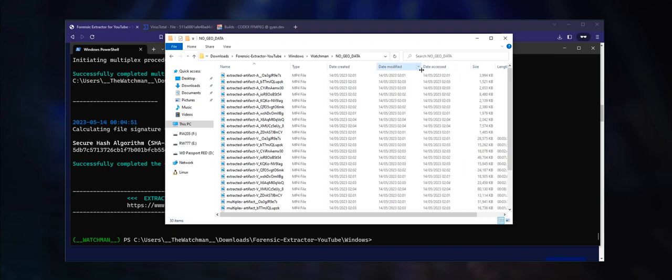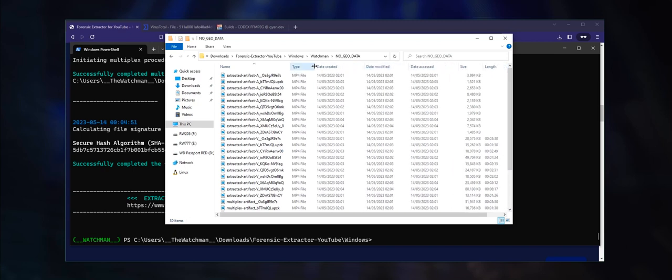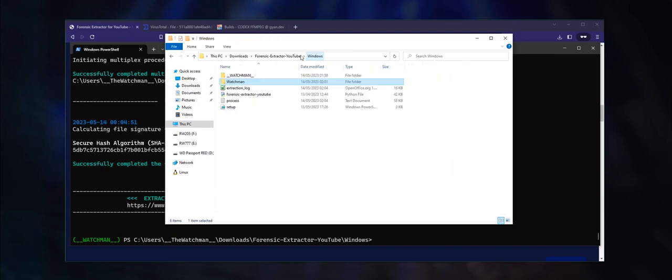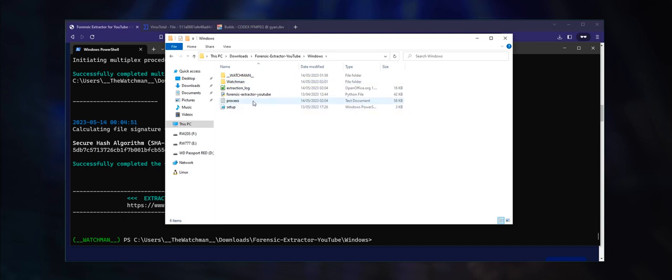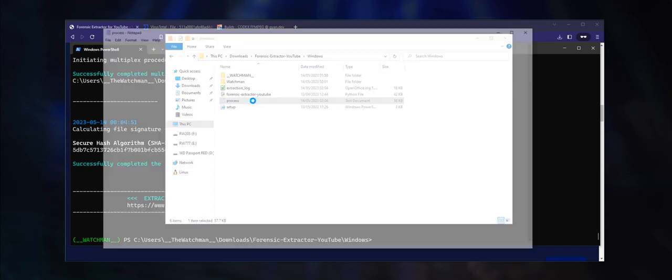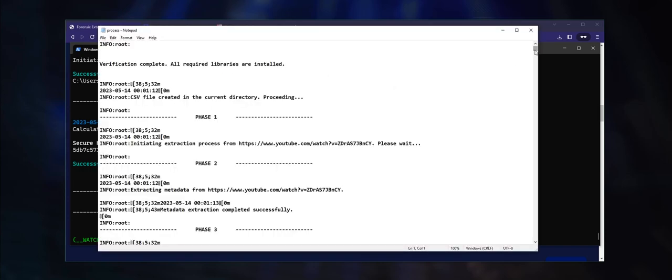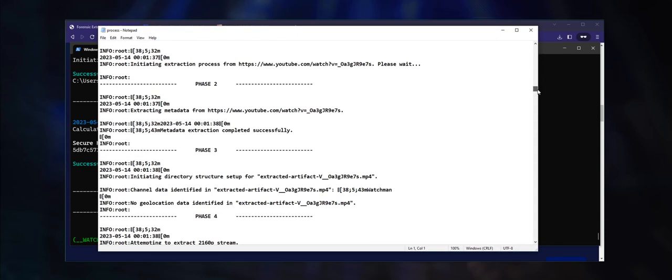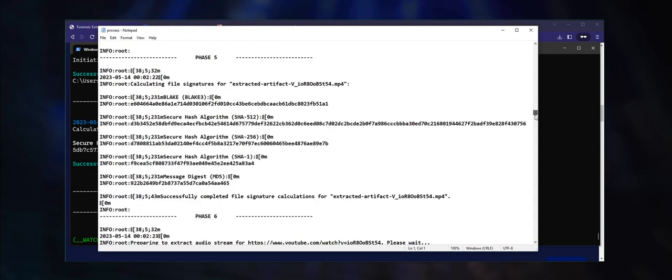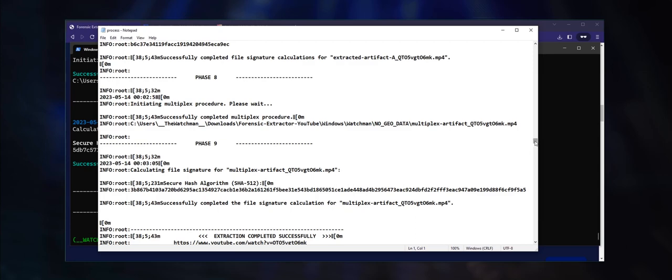Additionally, you will find two important text files. Firstly, the extraction_log file that contains forensically relevant information, and secondly, the process file which serves as a log file and contains all of the data that was displayed on screen during the extraction process.